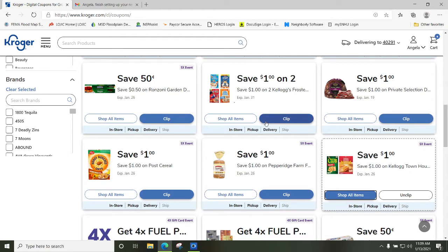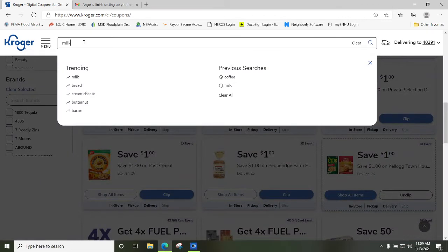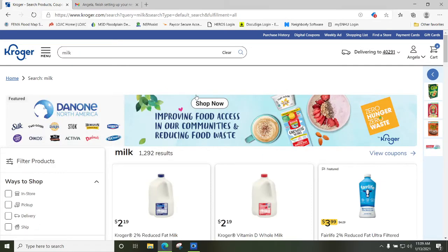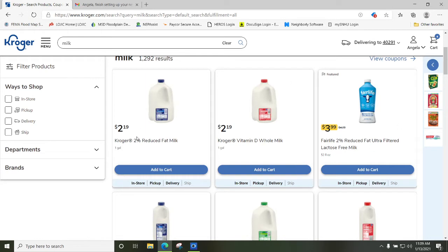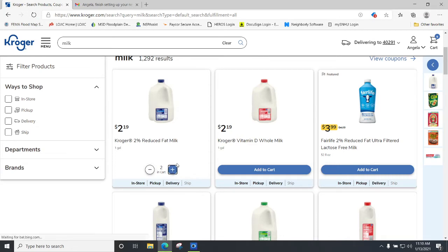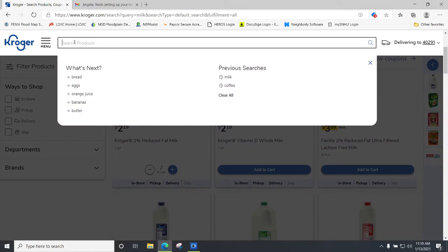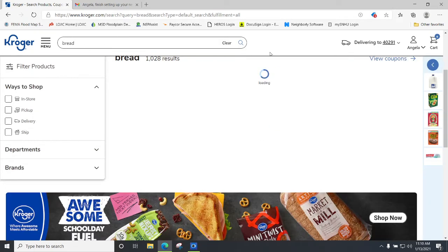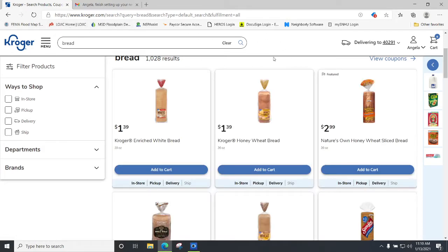If you need something that's not listed — like milk — type it in the search box and press enter. Here are your milk options. I'm going to add two percent because that's what we drink. Right here where the plus and minus signs are, you can choose how many of a specific item you need — I'm going to make sure I have two. Then let's search for bread. Here is the honey wheat — that's what we prefer — and I'll add that to my cart.